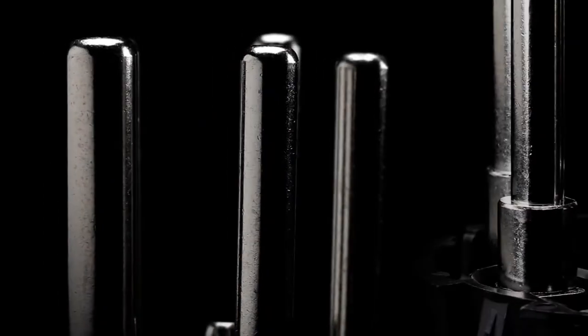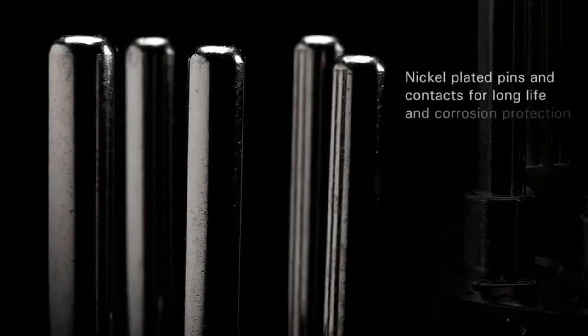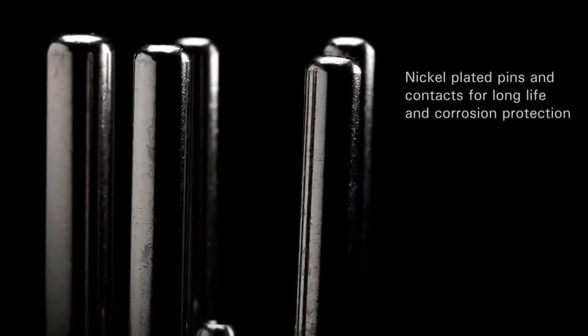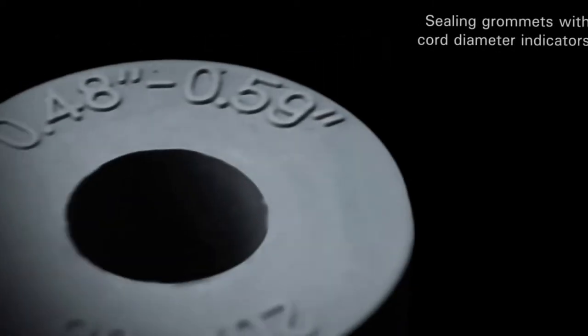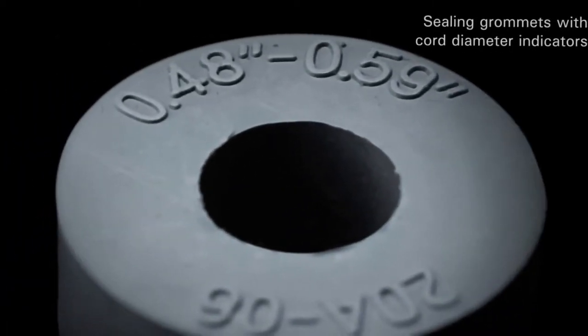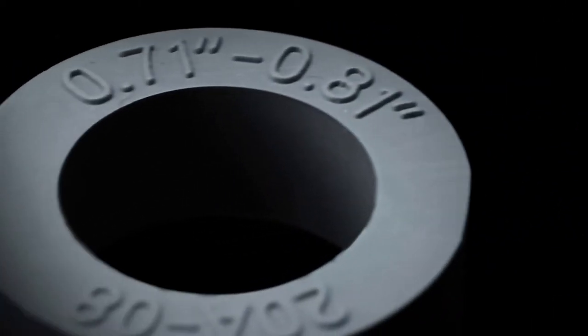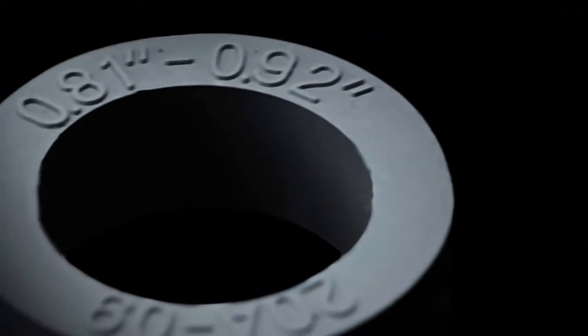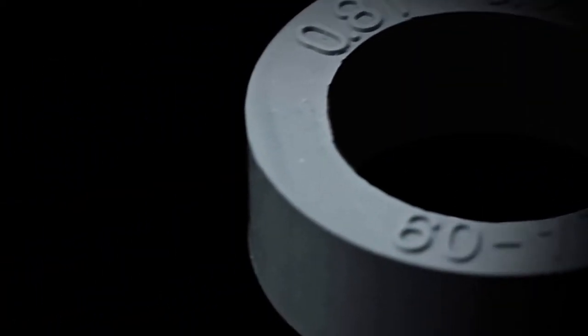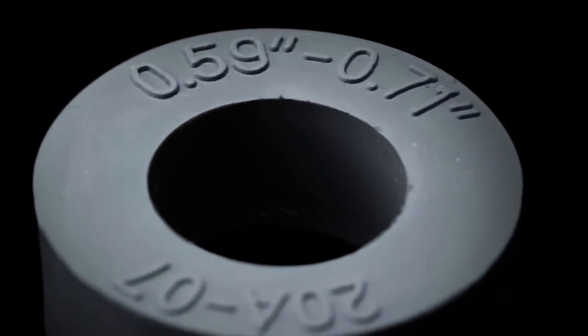They are designed with nickel-plated pins and contacts for long life and corrosion protection. The individual silicone sealing grommets with cord diameter indicators save time and ensure an ideal fit by allowing end-users to quickly and easily select the appropriate cord size.